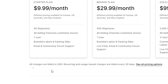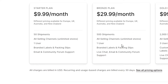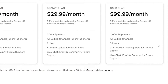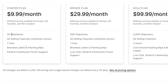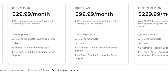The starter plan gives you 50 shipments, all selling channels, limited stores, one user, branded labels and packing slips, and email and community forum support. For the browse plan at $20, you get 500 shipments — 10 times the starter — plus all selling channels, limited stores, one user, branded labels and packing slips, and live chat, email, and community forum support.